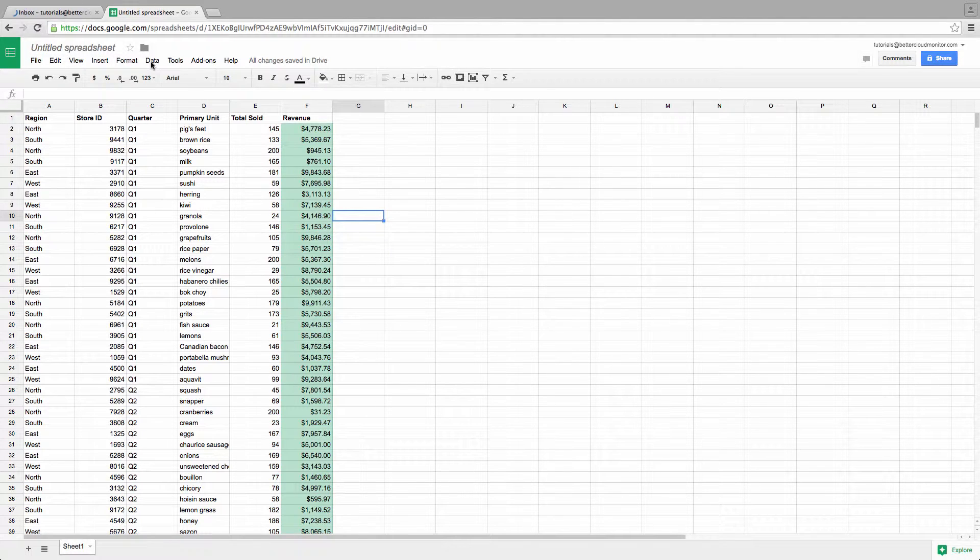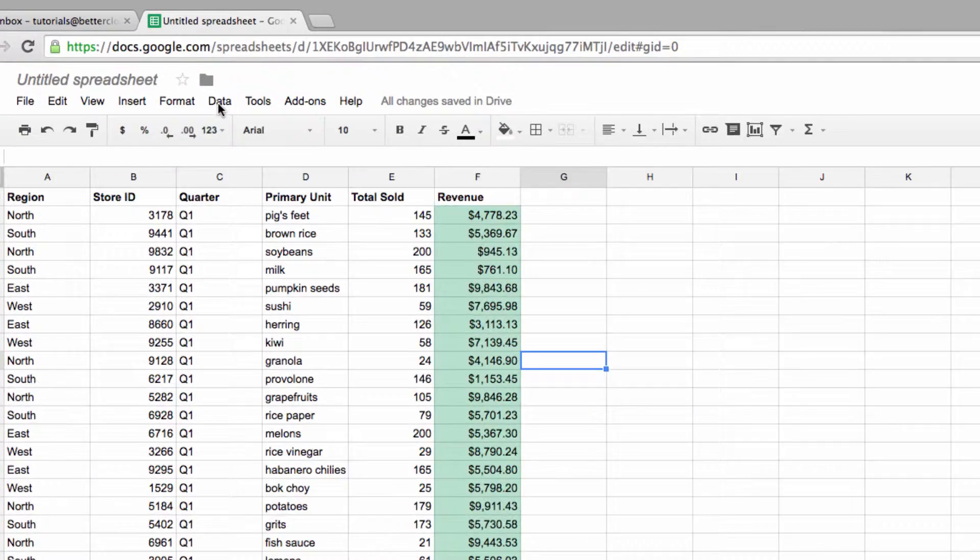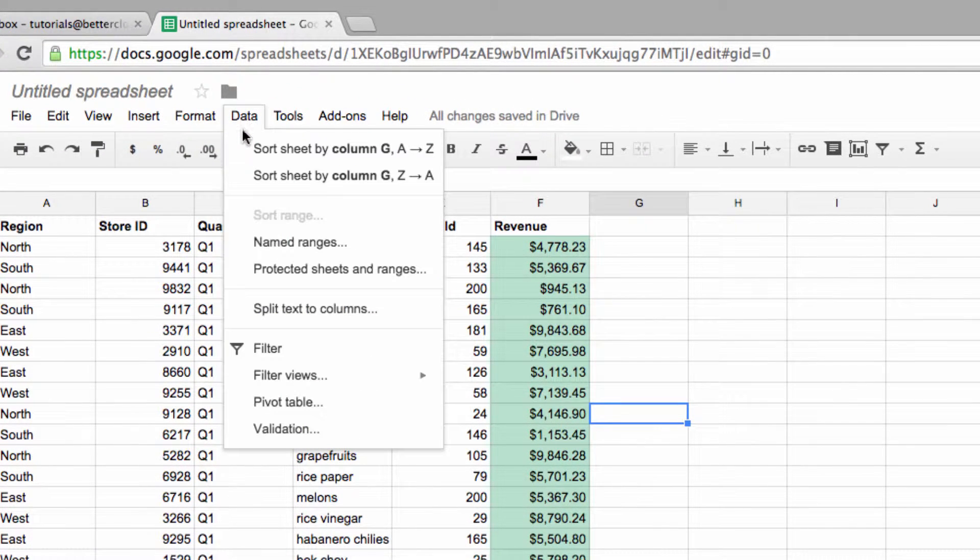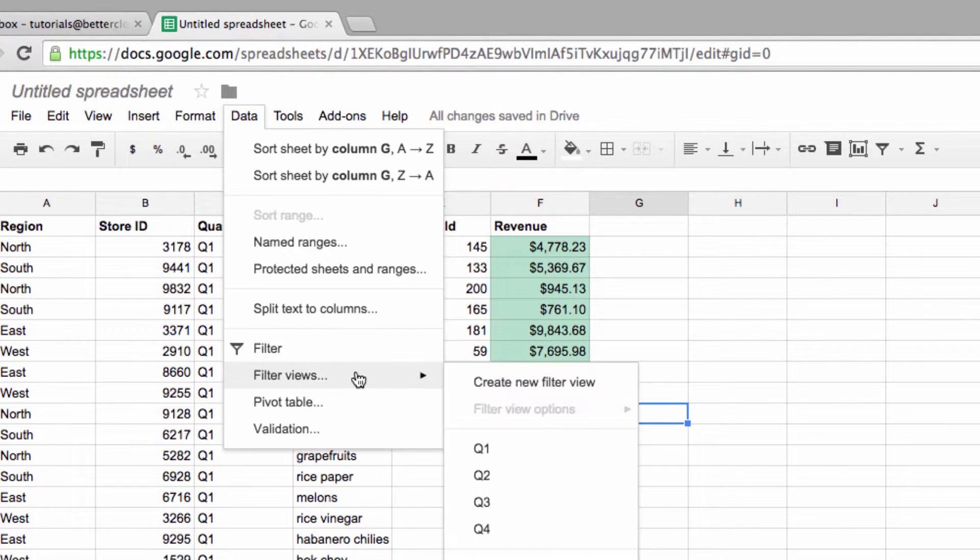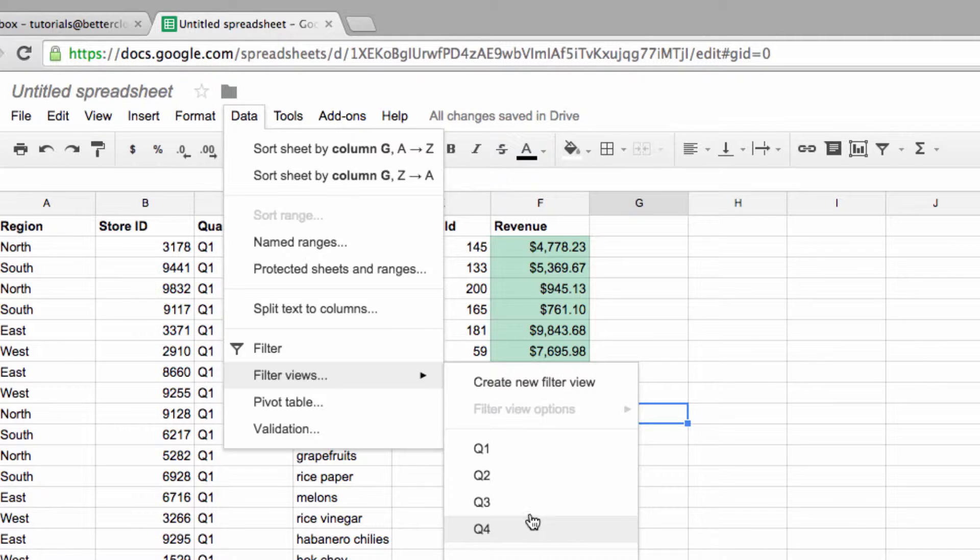Let's first take a look at how to share a specific filter view with a collaborator. If I go to Data and then choose Filter Views, we can see the filter views that I already have set up. In this case, I've divided them by quarters.